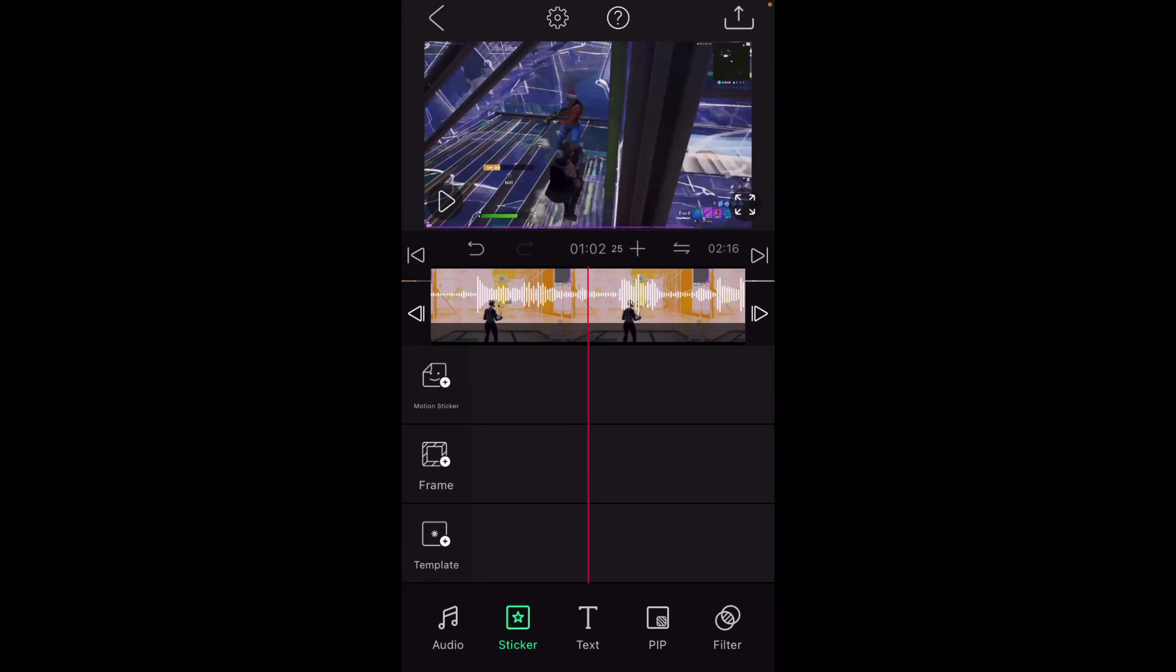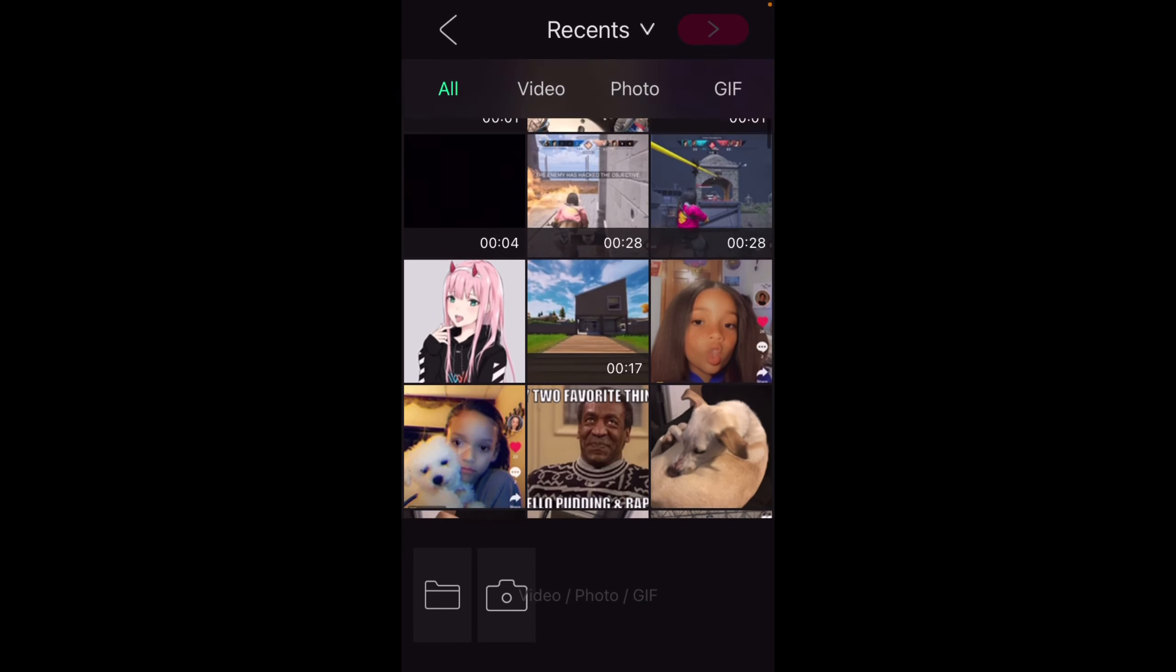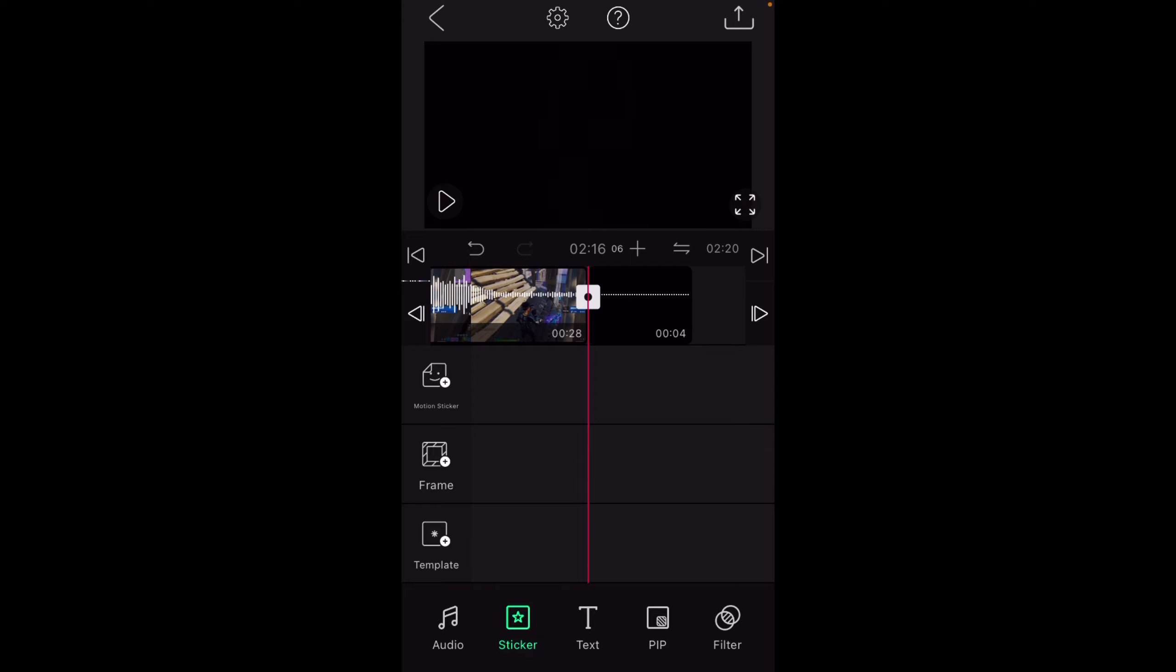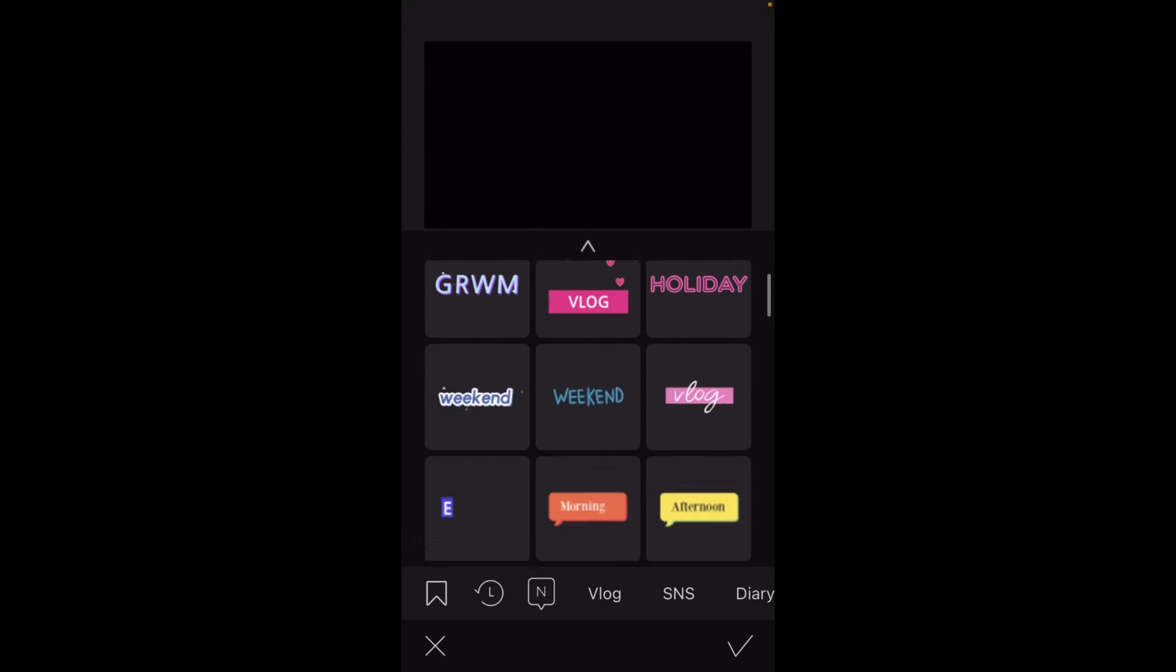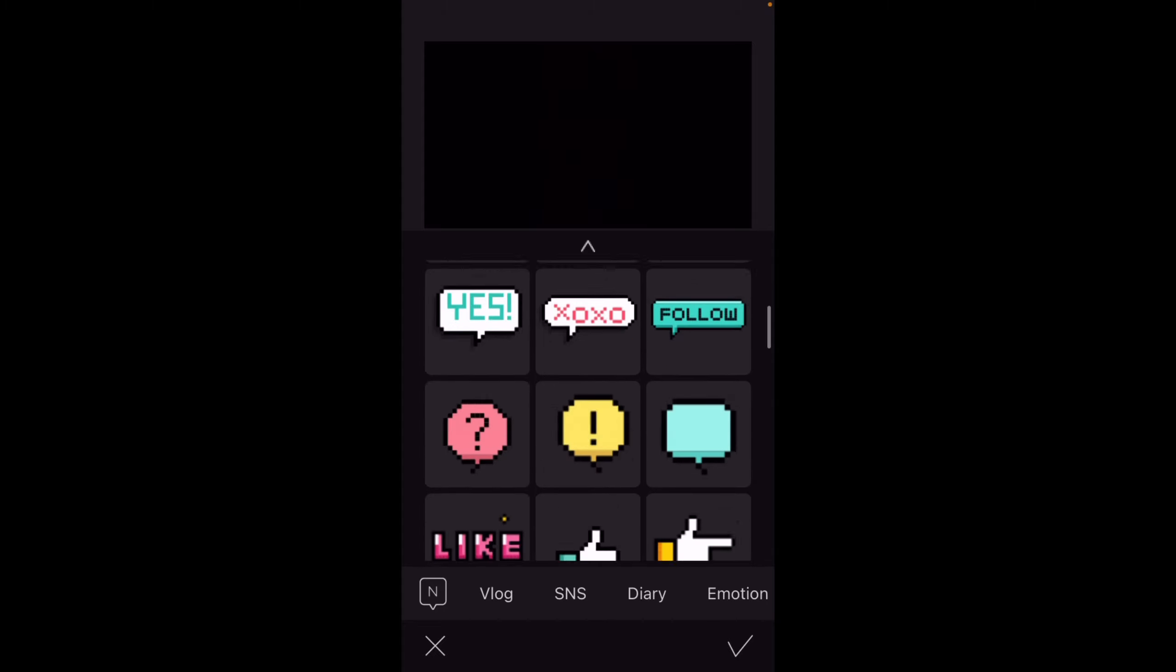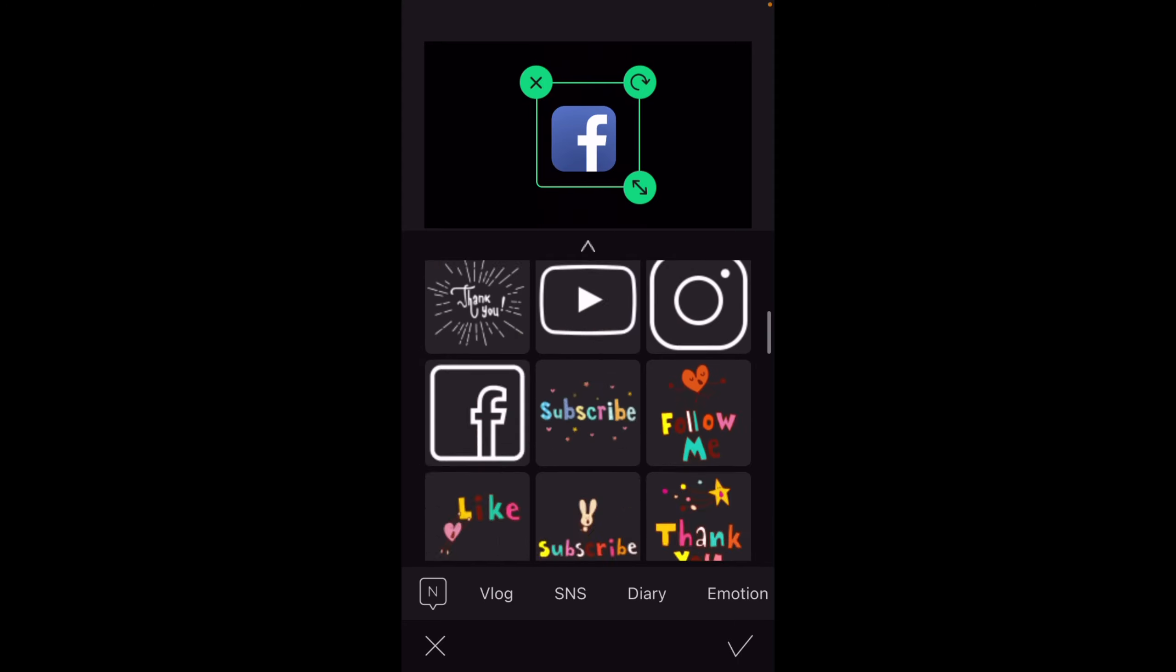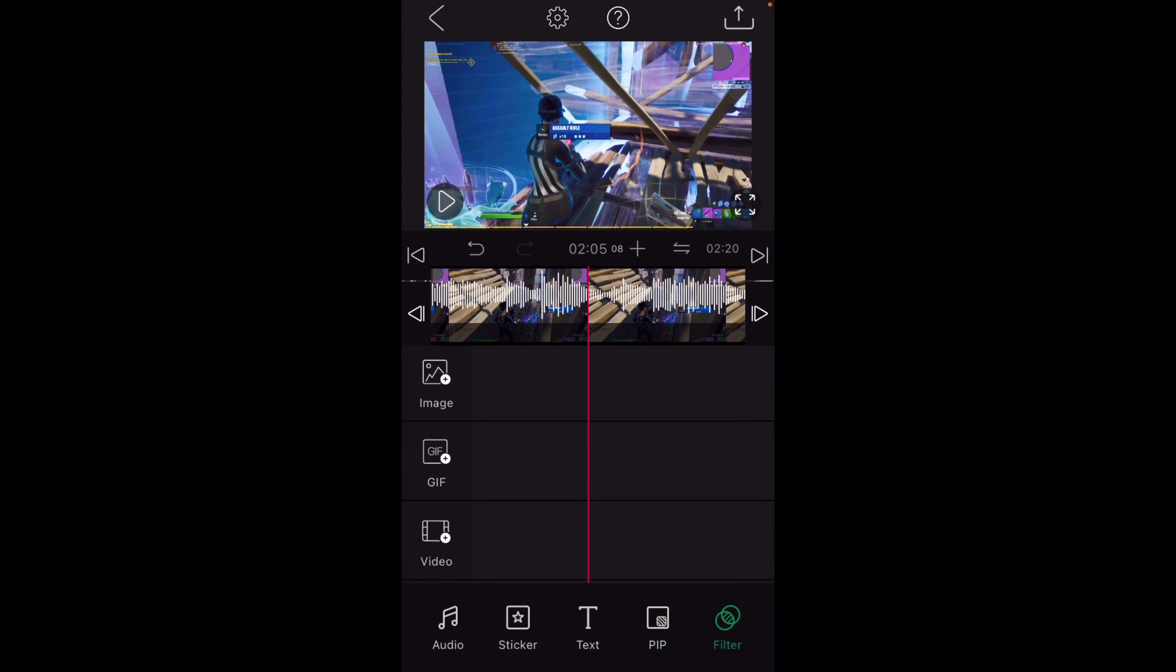For the socials I use at the end of my video, I just grab like a black screen or something. I went to sticker, motion sticker, SNS. You scroll down until you find this, like Instagram, YouTube, Twitter, Facebook. You can use this for anything, you don't even have to use it for Fortnite montages. I'm going to edit this video right here on this. Really useful.